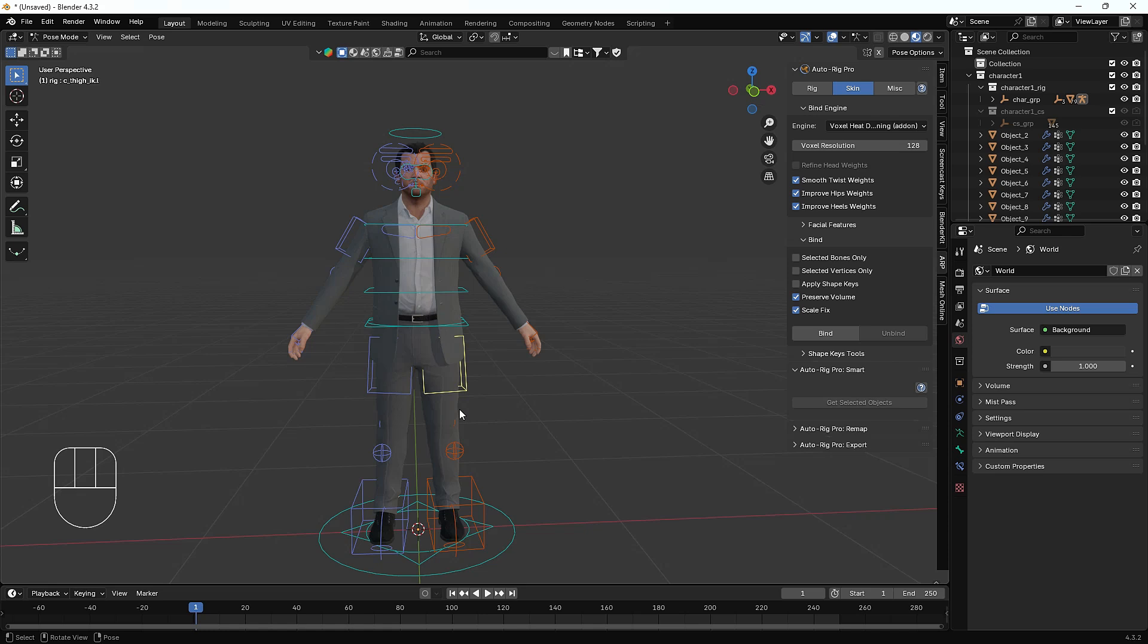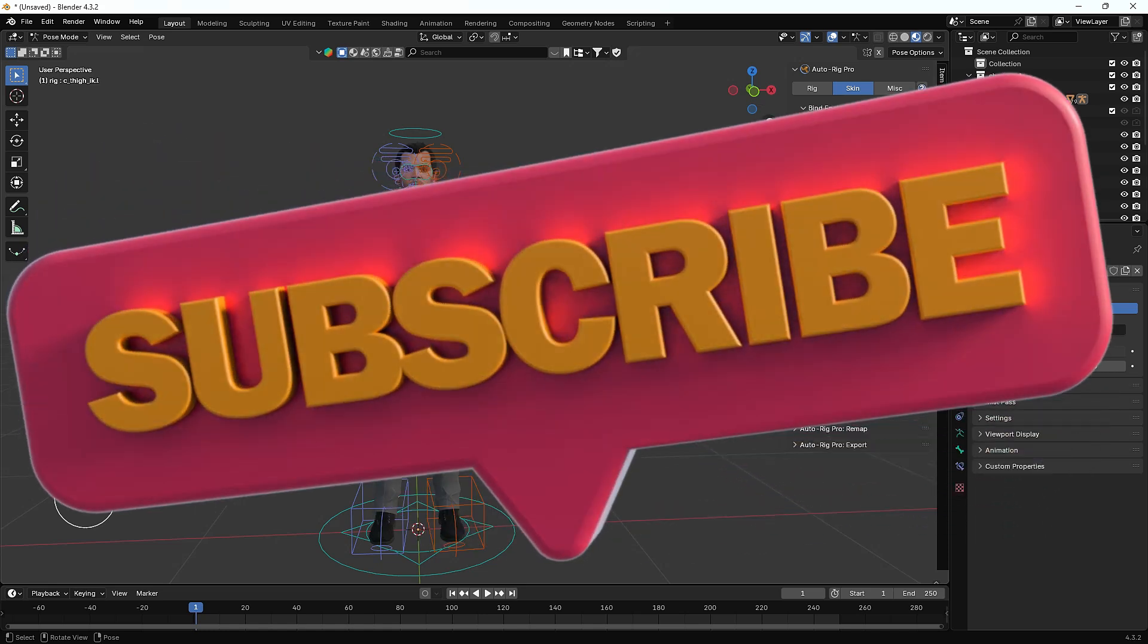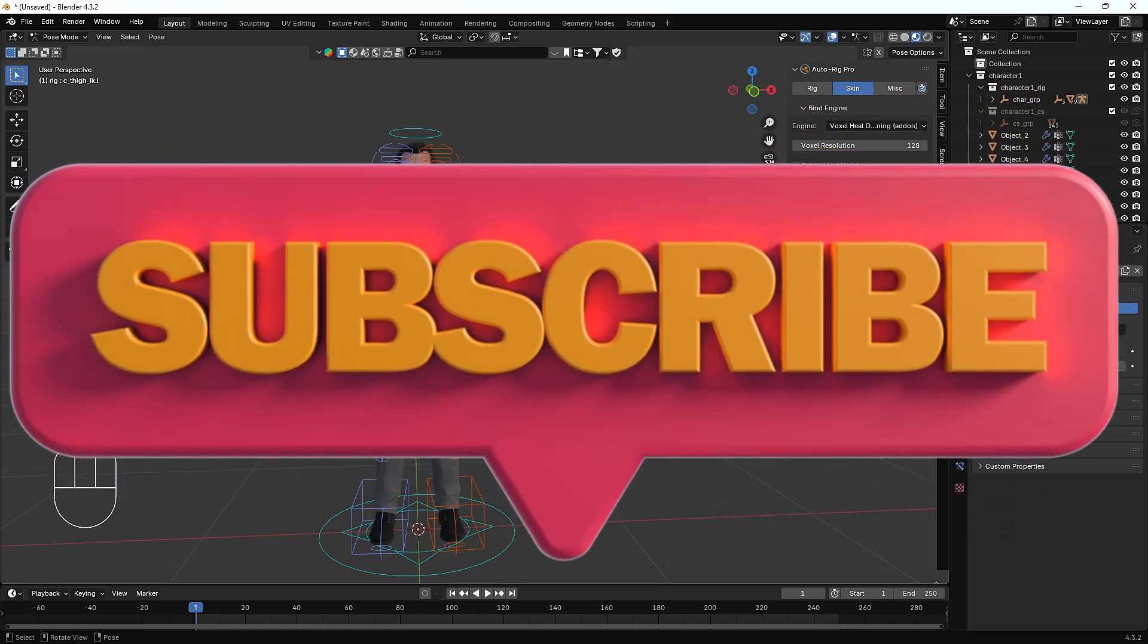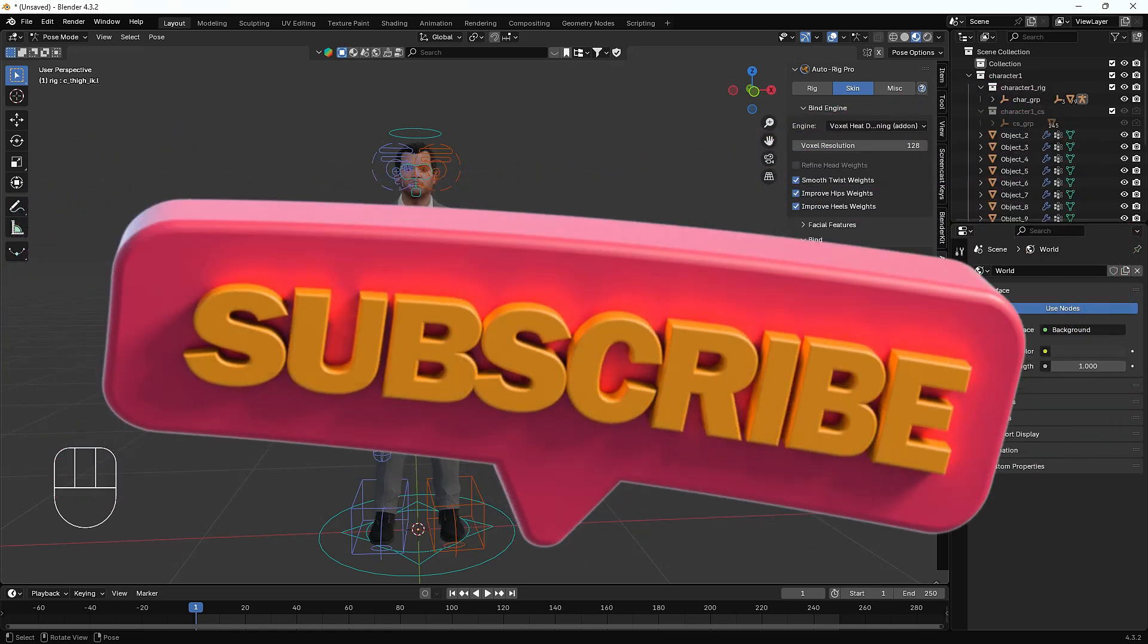That's it for this tutorial. The motive of this tutorial was to show you how cool and easy it is to create a rig with the help of Auto Rig Pro add-on, and how easy to fix weight paint issues with Voxel Heat add-on. Both add-ons are awesome. If you learned something from this video, hit the like button and subscribe. If you have any queries, let me know in the comment box. Bye bye, take care guys, love you all.